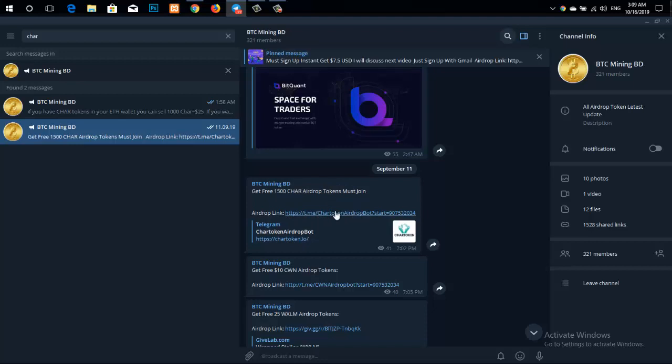If you're connected on Telegram, you'll get all the information there. Regarding the question about when tokens will be distributed - that depends on various factors.